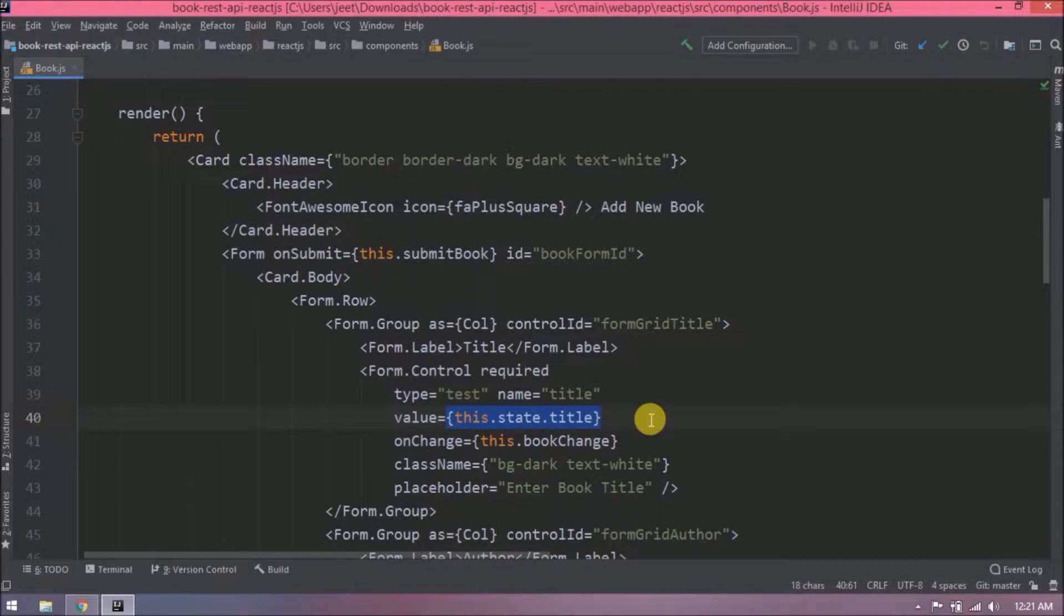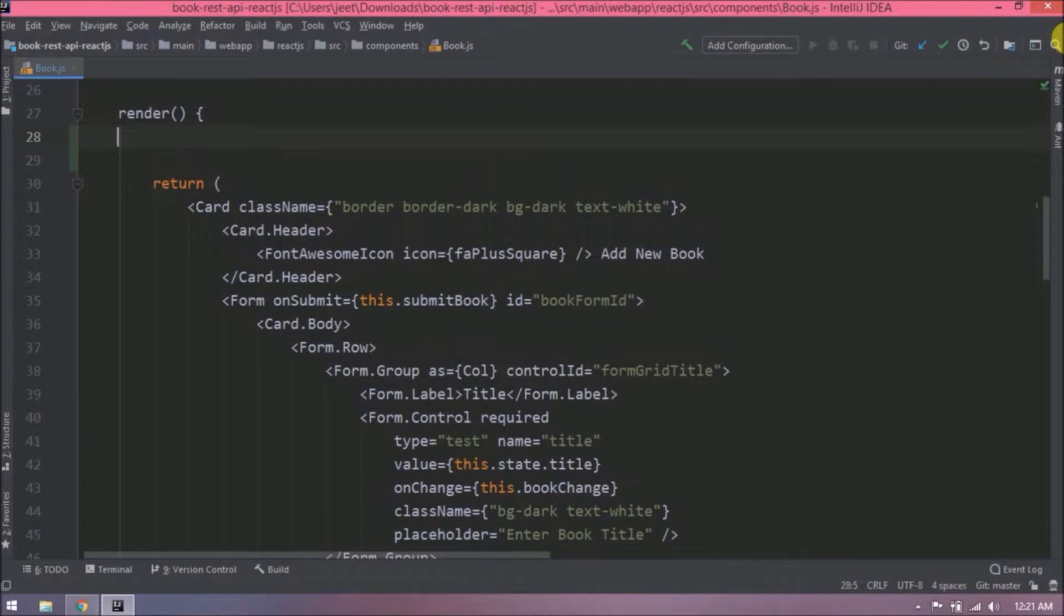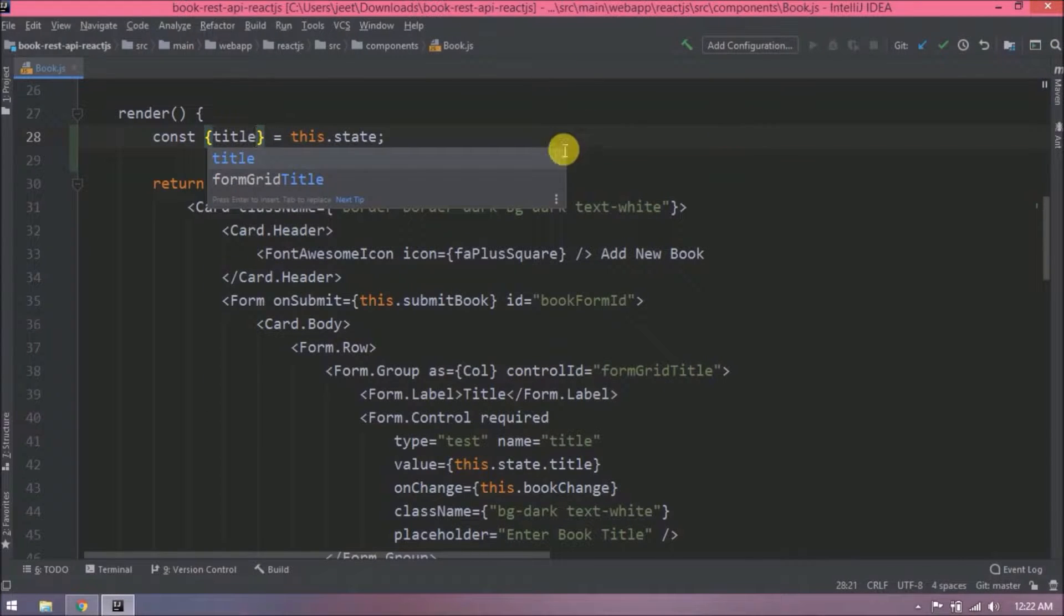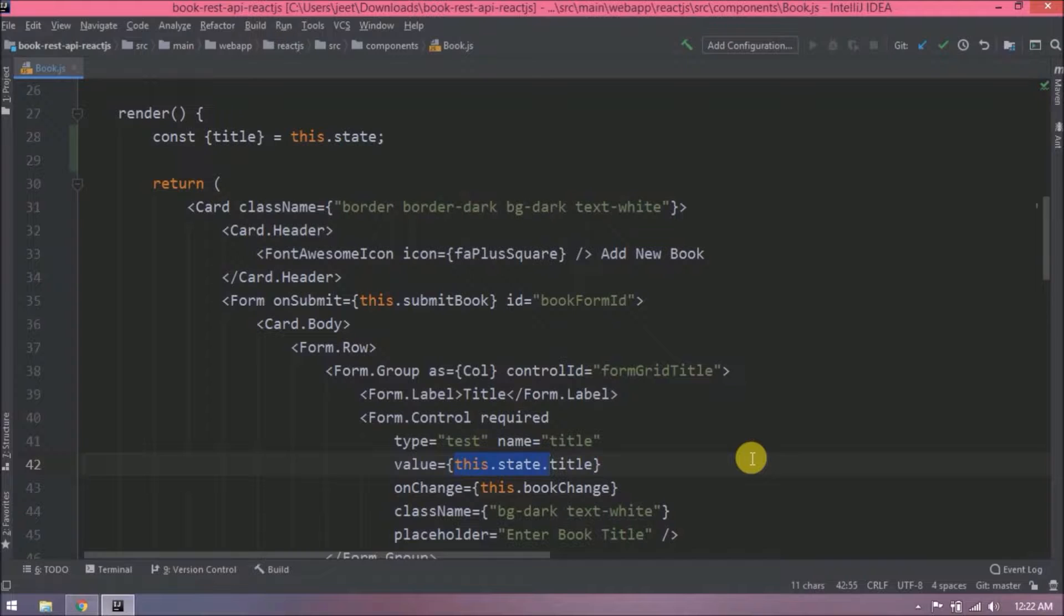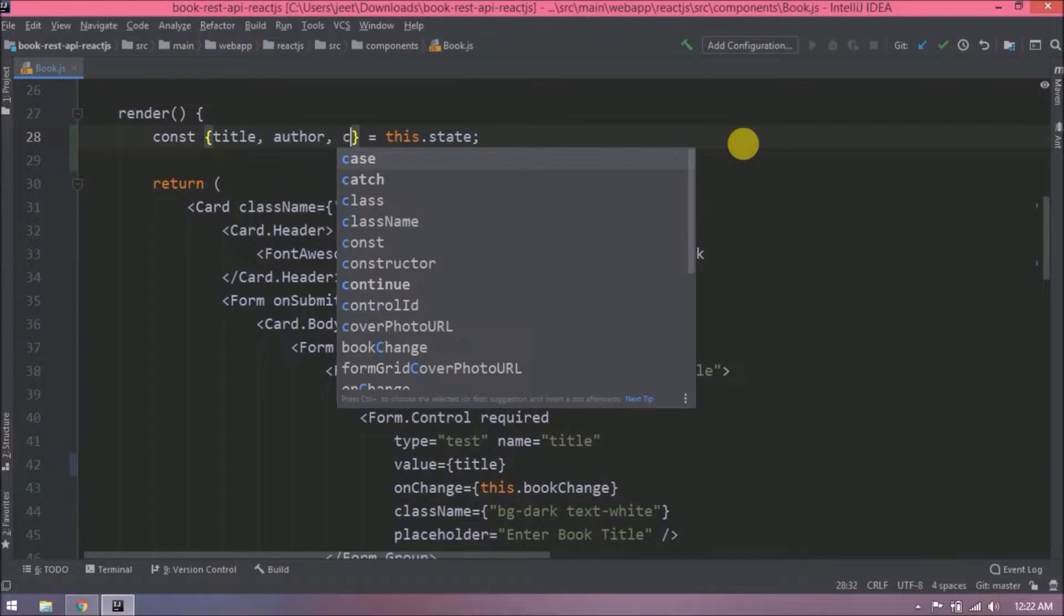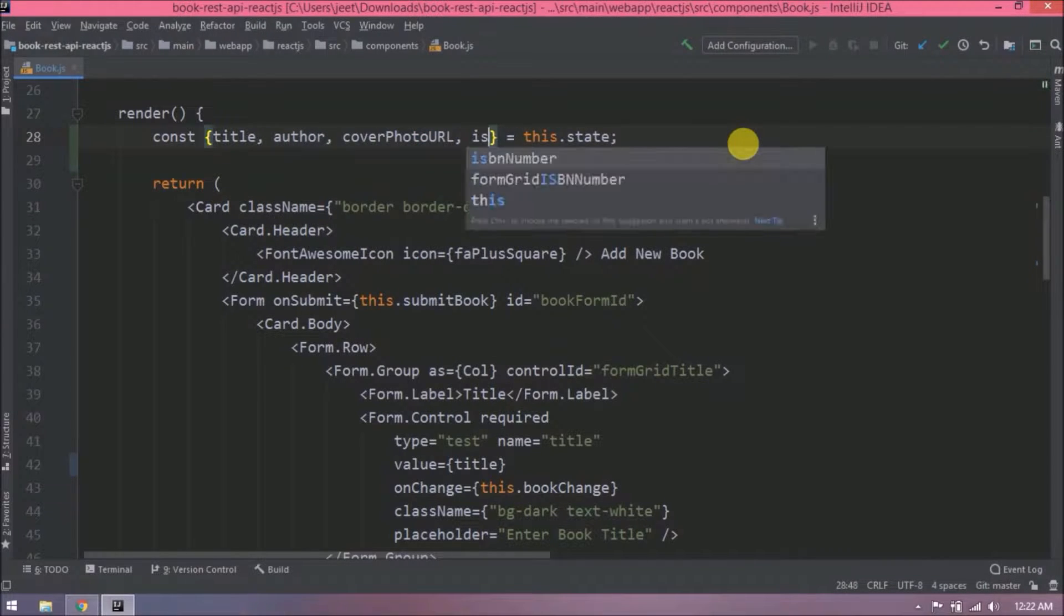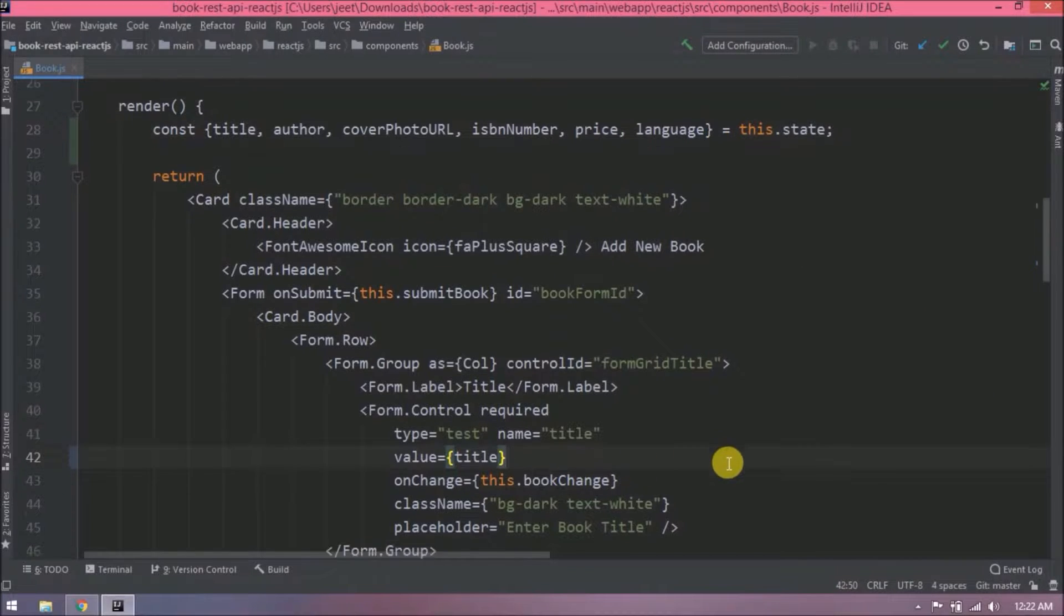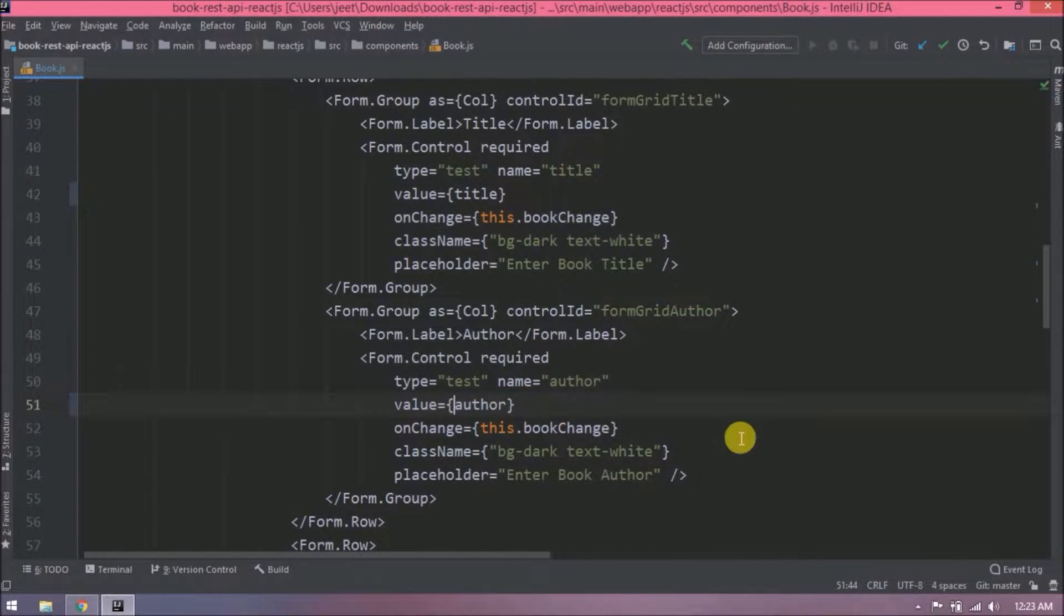First, let's see how to avoid the use of this.state for every text box. After render, let's declare one constant array and assign this.state directly. First, let's just use it for the title. Now in the value we don't need to add this.state. See, now it is very simple to understand. Same way, let's add the rest of the fields. Now replace for all the text boxes.